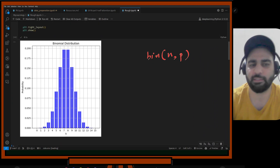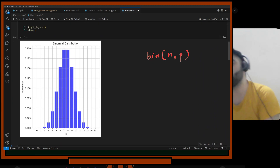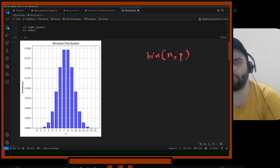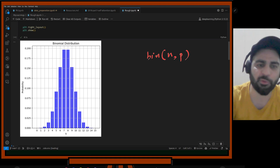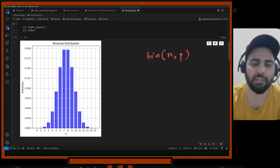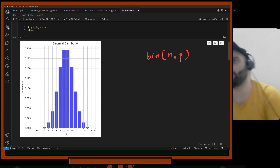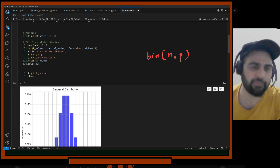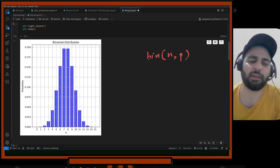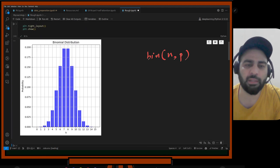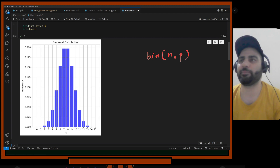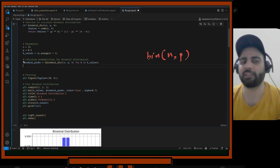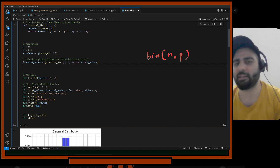In summary, a distribution gives an idea about a random variable — what values it tends to take. The highest probability value tells you the best guess. With 15 trials and p=0.5, the highest probability is around 7 or 8 successes, which is intuitive: half the time success, half the time failure.